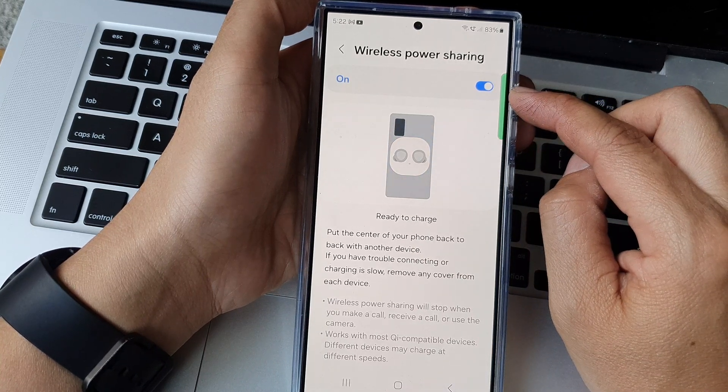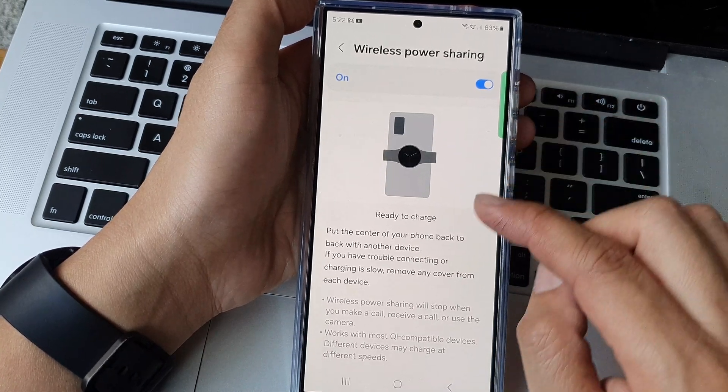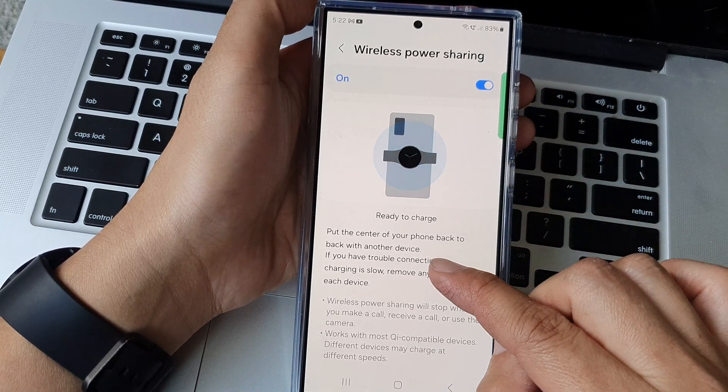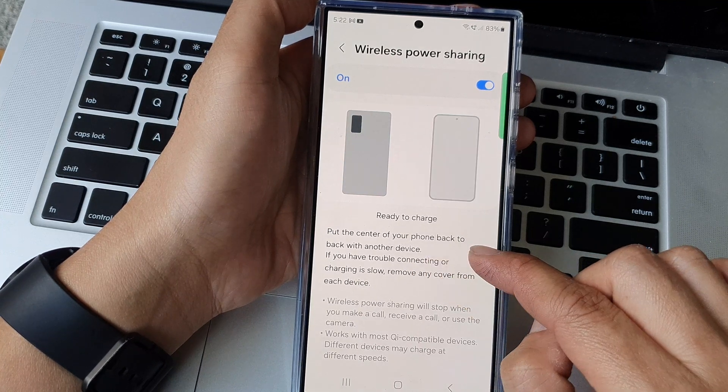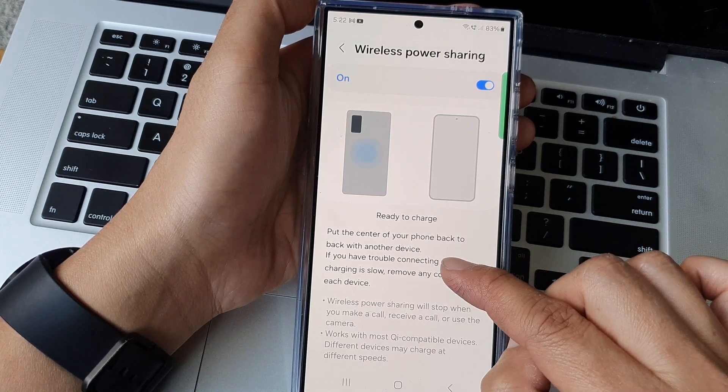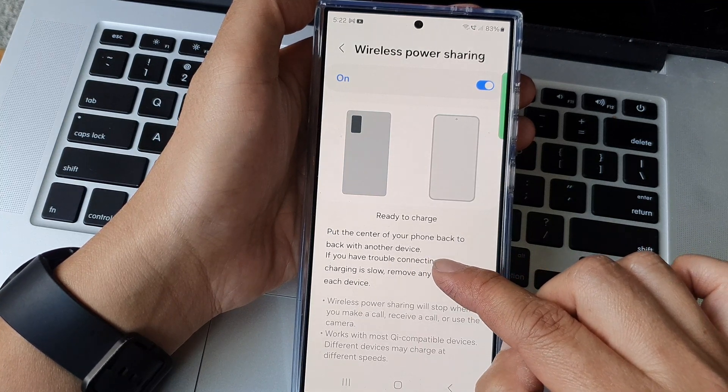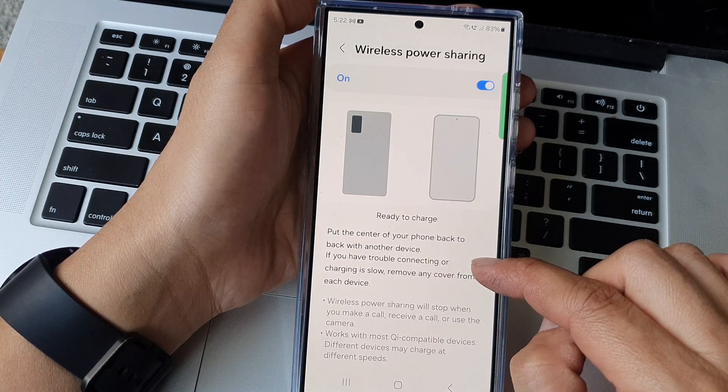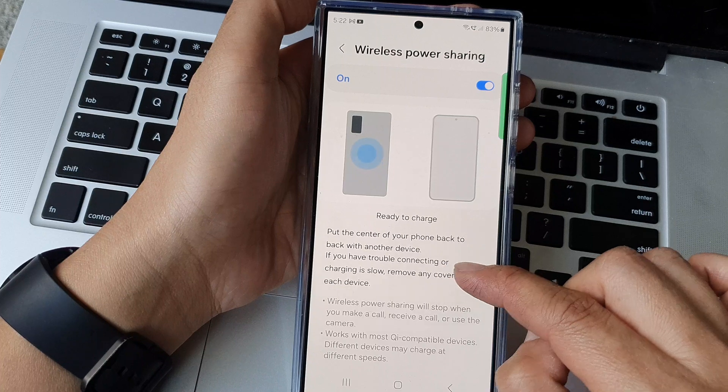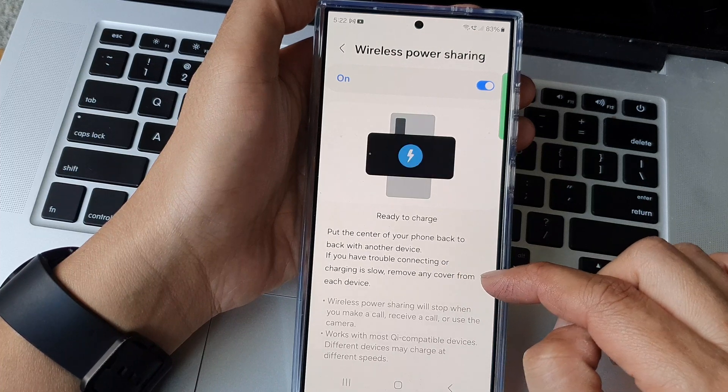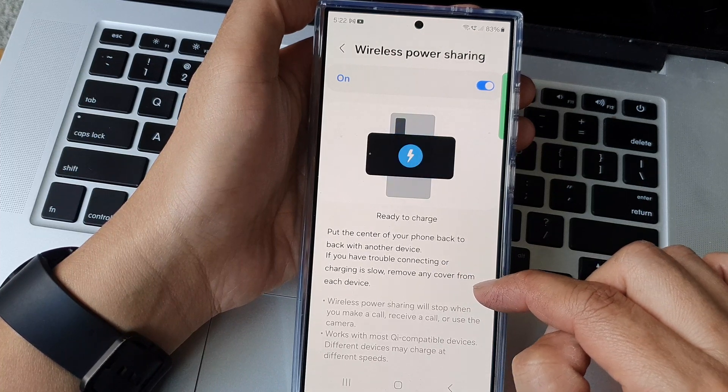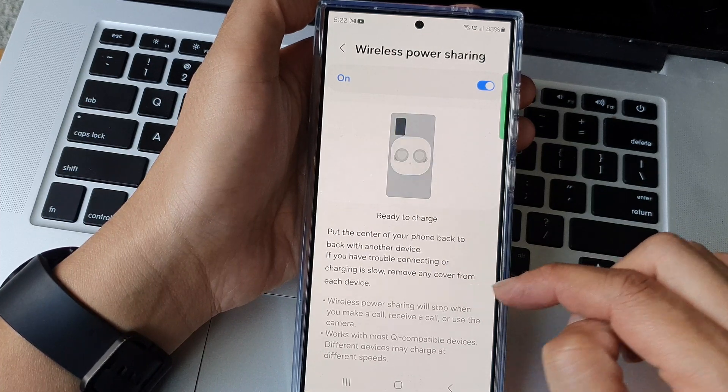And here when it is turned on it says to put the center of your phone back to back with another device. If you have trouble connecting or charging is low, remove any cover from each device.